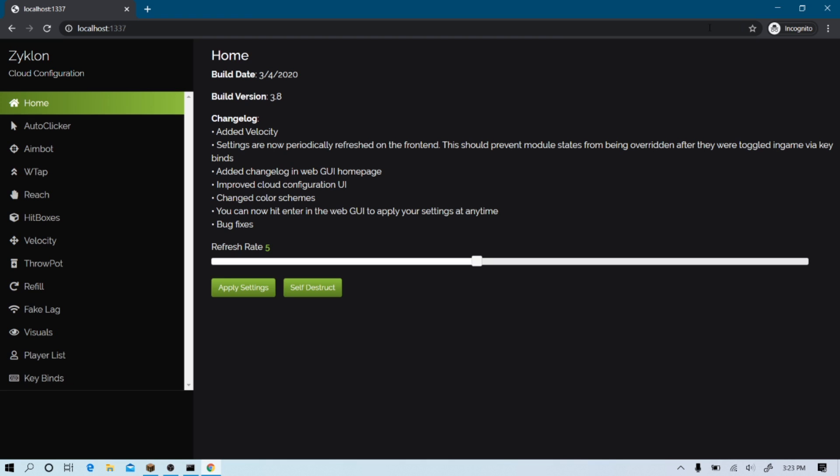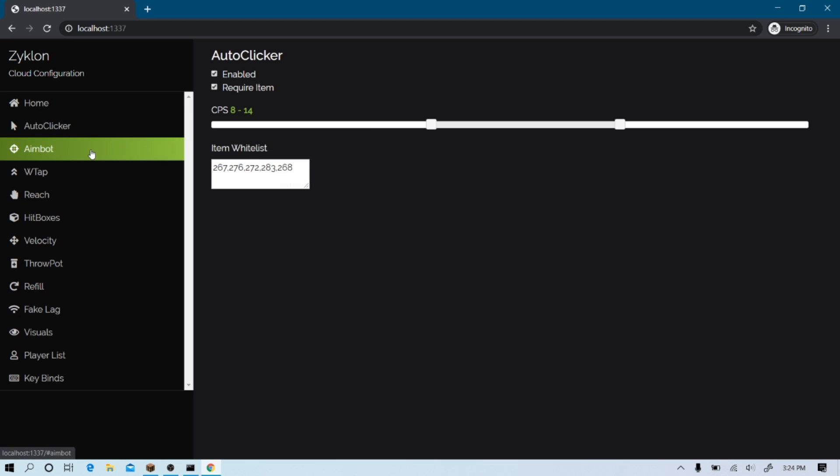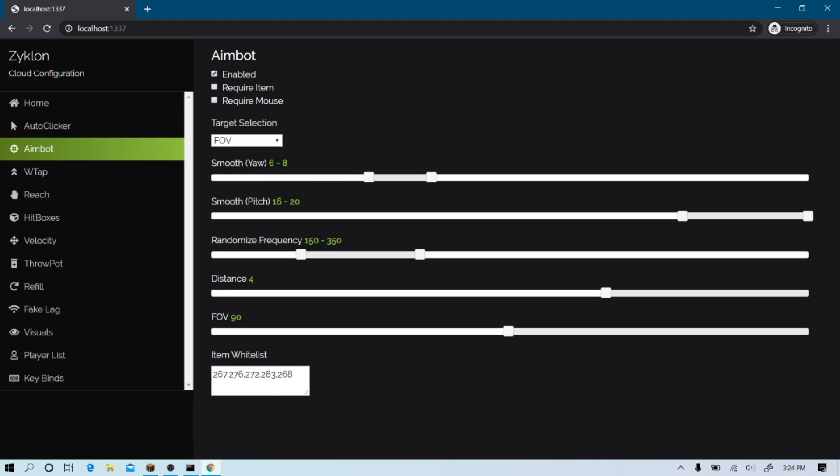So, basically, this cheat is hosted off your local IP. Here it is. I'm currently on the web GUI where you can control all the settings and stuff. You can put your CPS and stuff. The aimbot is basically aim assist. There we go.